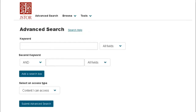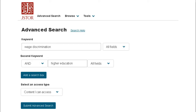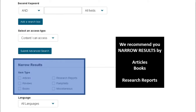JSTOR begins at the advanced search page. Type in your keywords for your search. Scroll down to find how to narrow your results. There are many options. We recommend selecting articles, books, and sometimes research reports. Research reports just depends on what research you're doing.